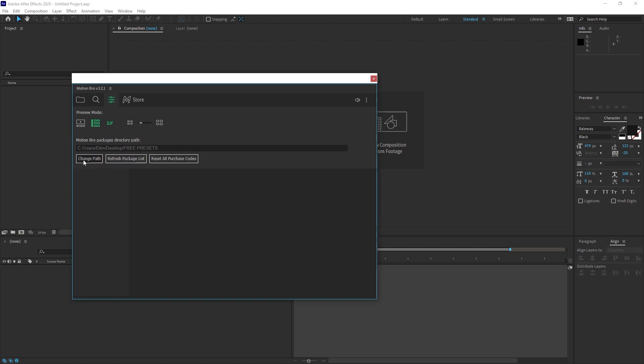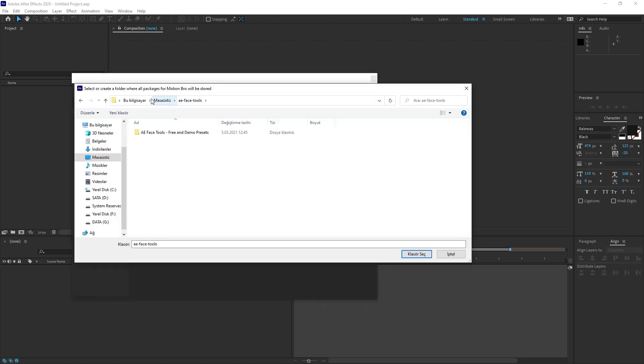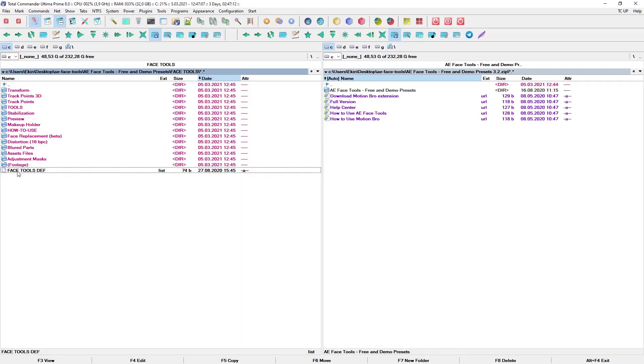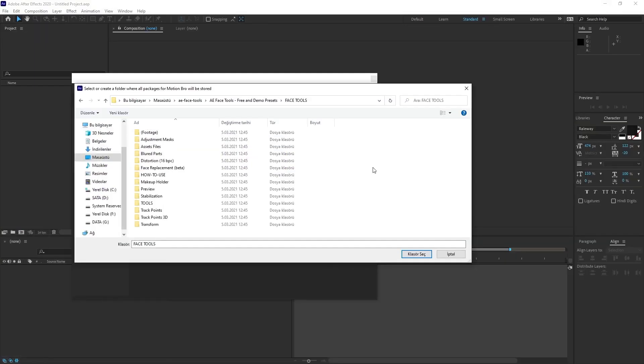We need to add the path to the folder of the place I mentioned earlier as list file. I click change path. I find the FaceTools folder on the desktop. I go inside it and I go inside FaceTools. If you remember the list file was inside FaceTools. So it was here. We also entered this folder through After Effects.